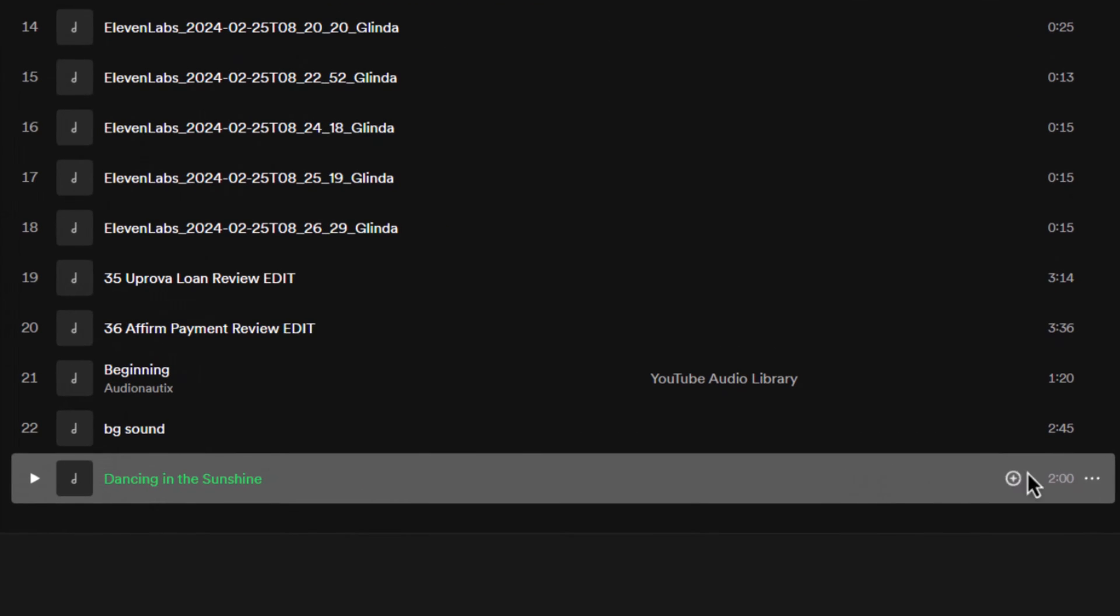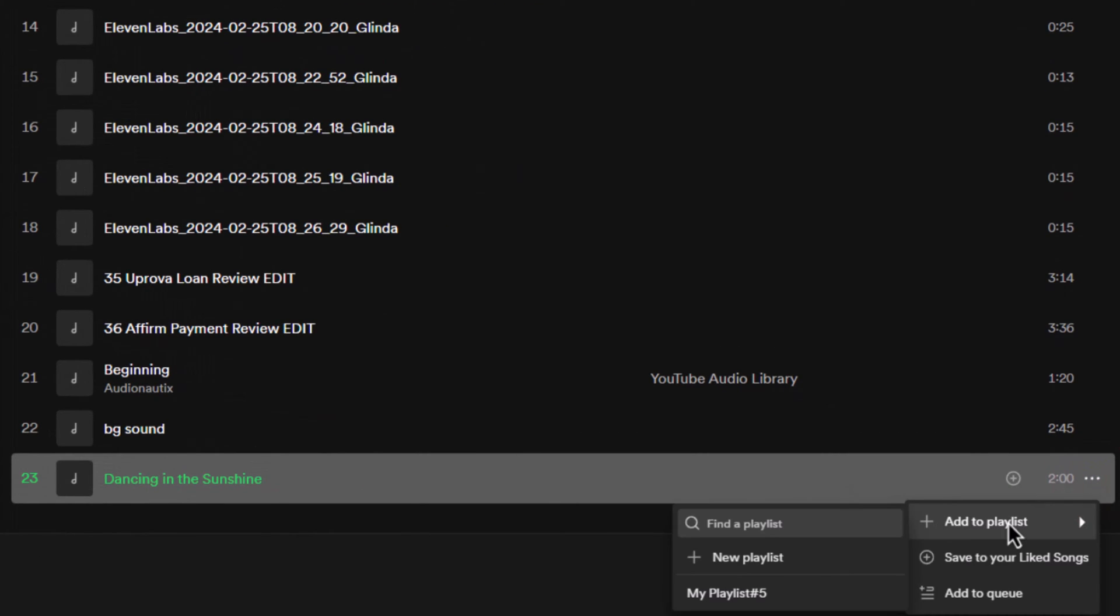Click the three dots. Head over to add to playlist and select the playlist where you want to upload and publish your music.